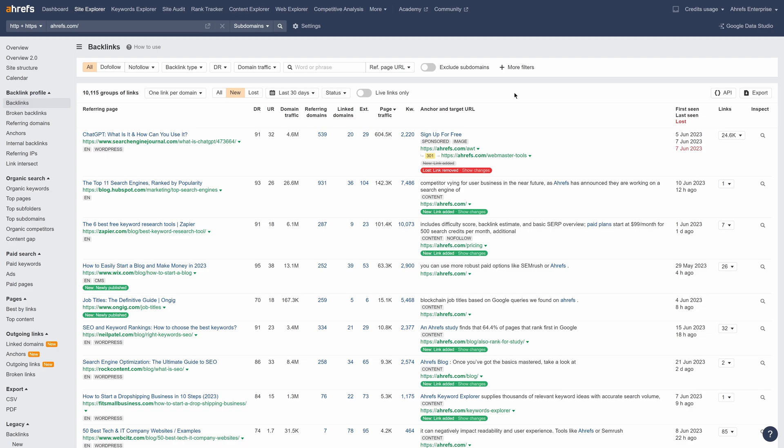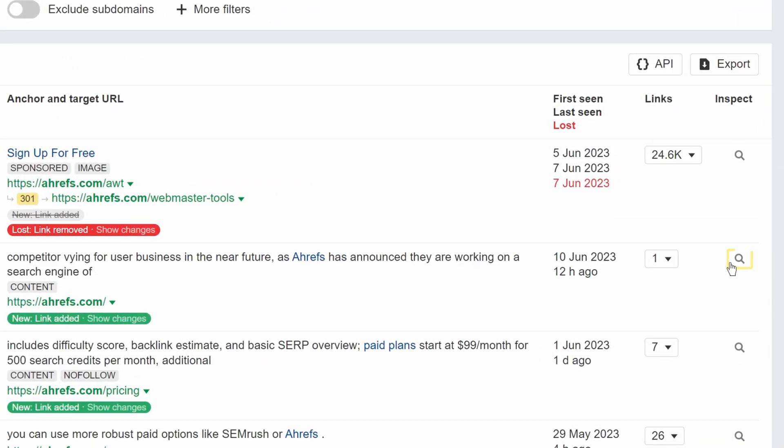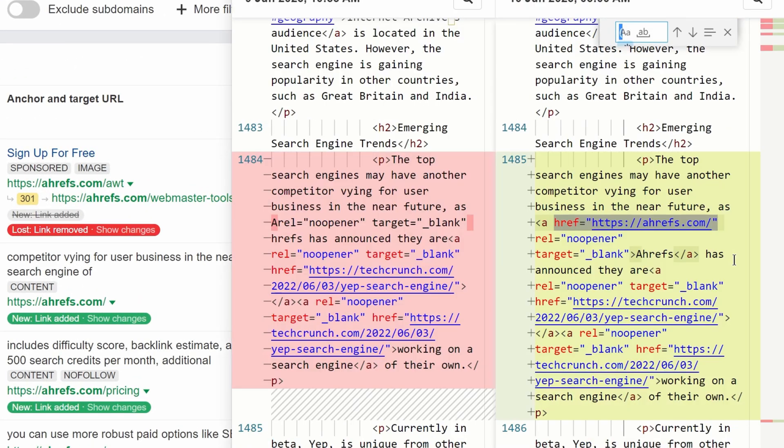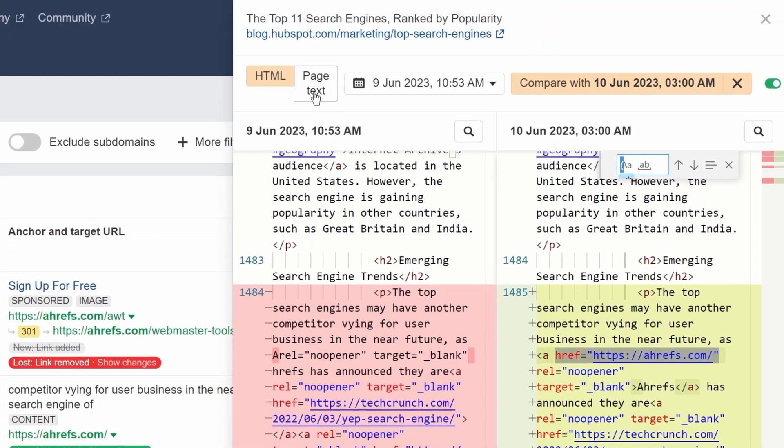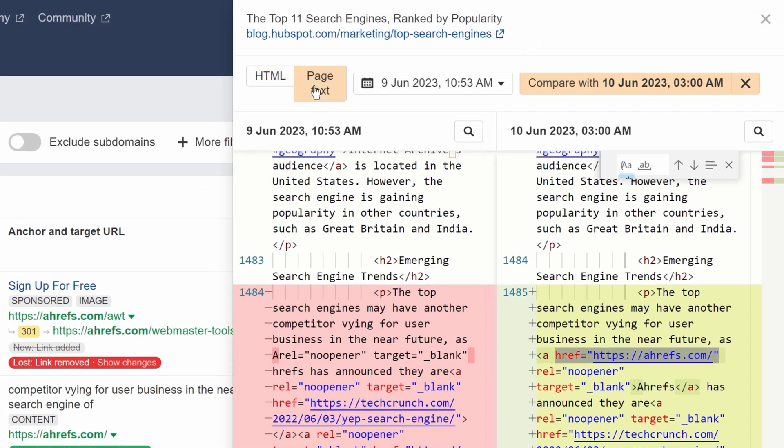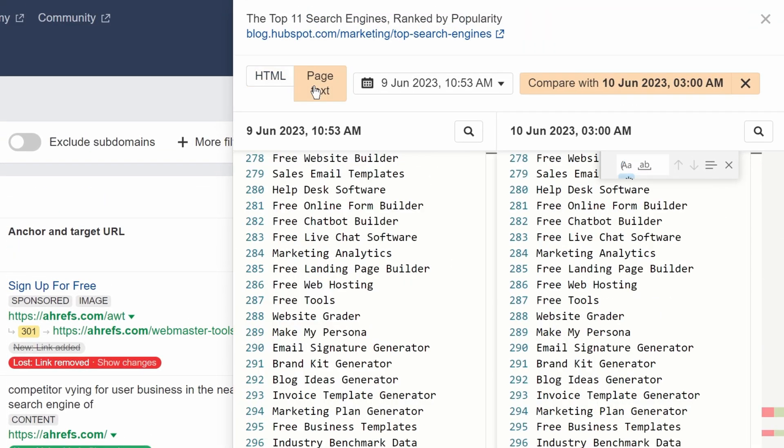Moving on, we've added the Inspect column to all link-related reports in Site Explorer. Just click on this magnifying glass icon to view that link in the source code of a referring page. We've also added a new Page Text tab in the Inspect panels. This lets you view and compare text content of a page to see how it changed over time.